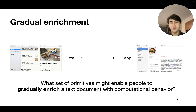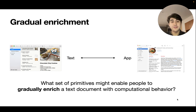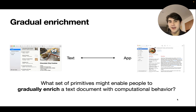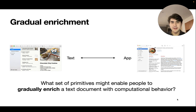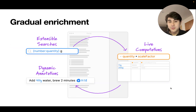That brings us to the theme of this project, which we call gradual enrichment. The question we're asking is: could we find some set of primitives that would enable everyday computer users to start with regular text documents and gradually enrich them over time to add interactive and computational behavior as needed? The key here is that there's never a big step that has to be taken where new formalisms are added to the system — the whole process can be gradual and only as needed. In this work, we propose a three-part interaction model that supports exactly this kind of gradual enrichment workflow.